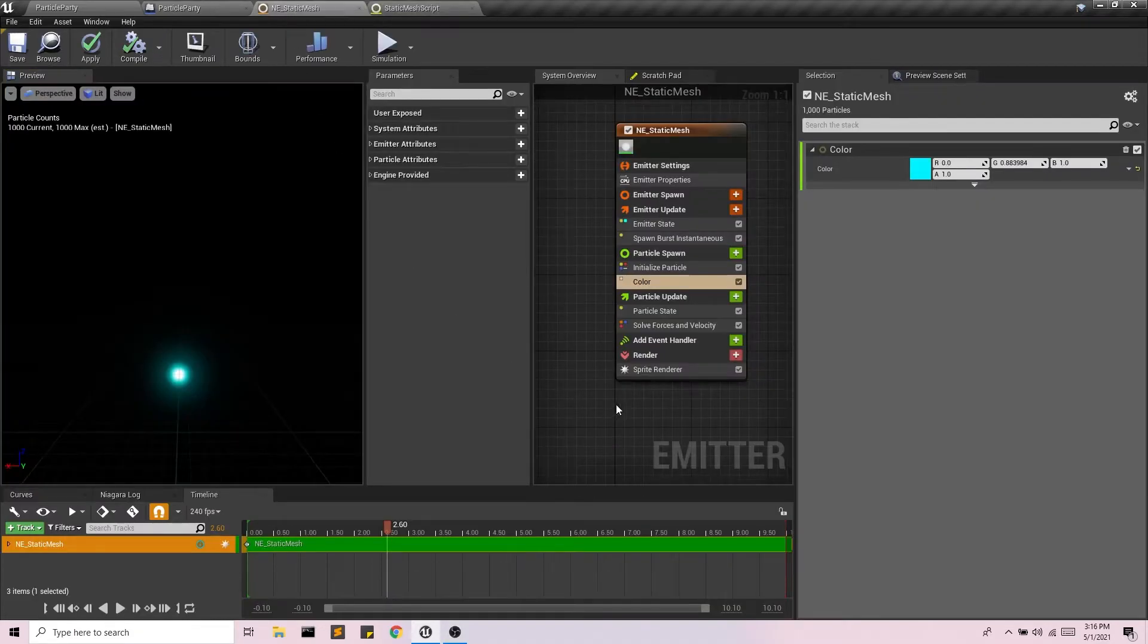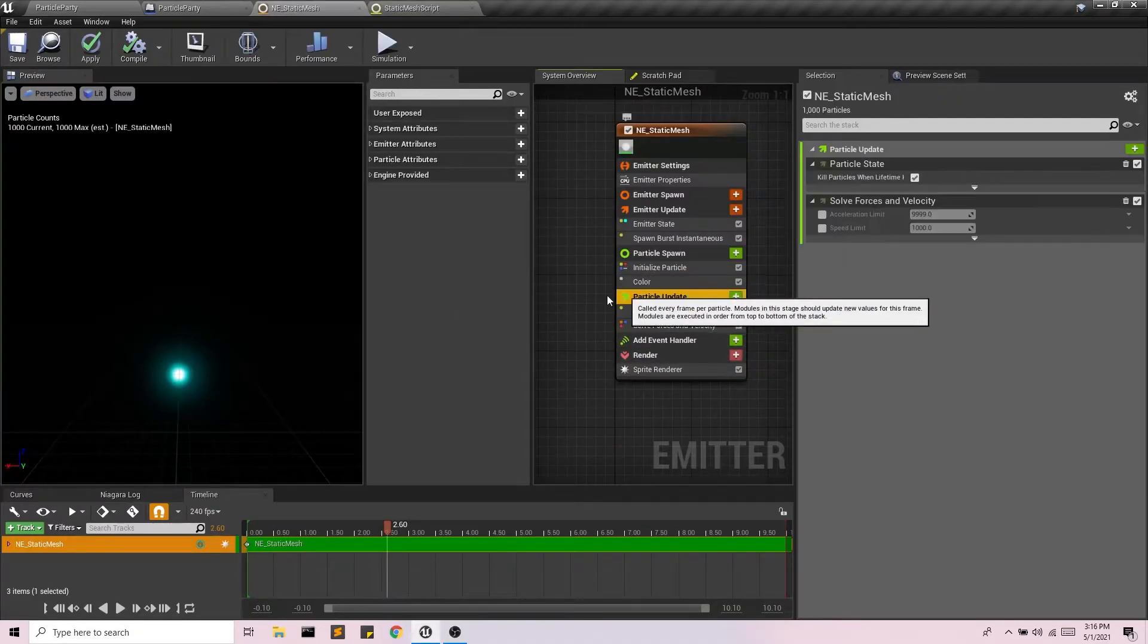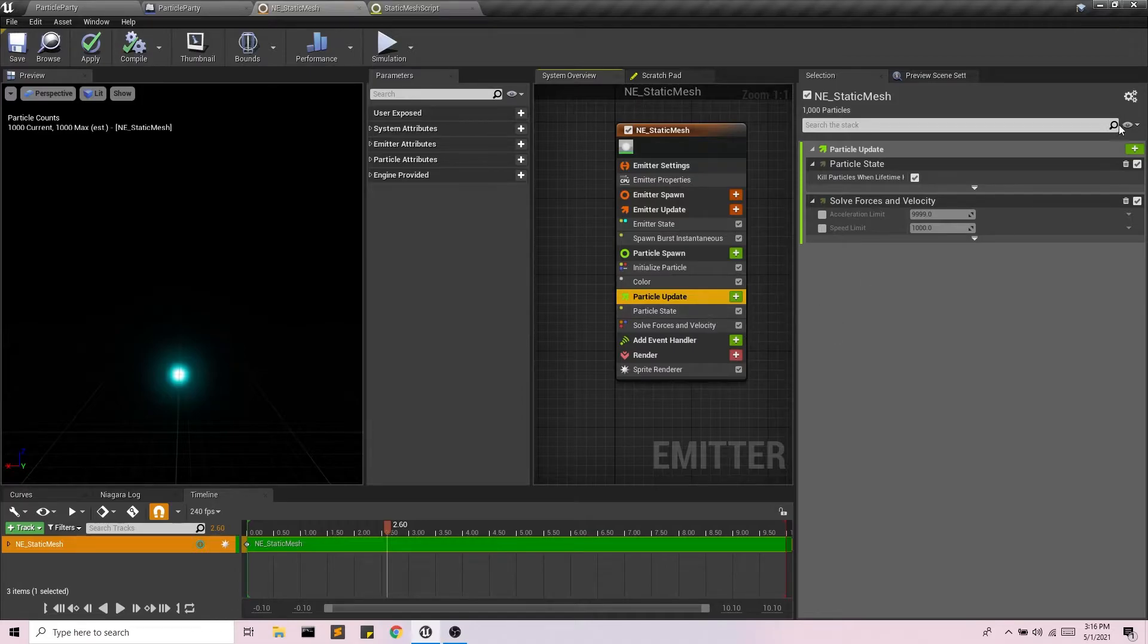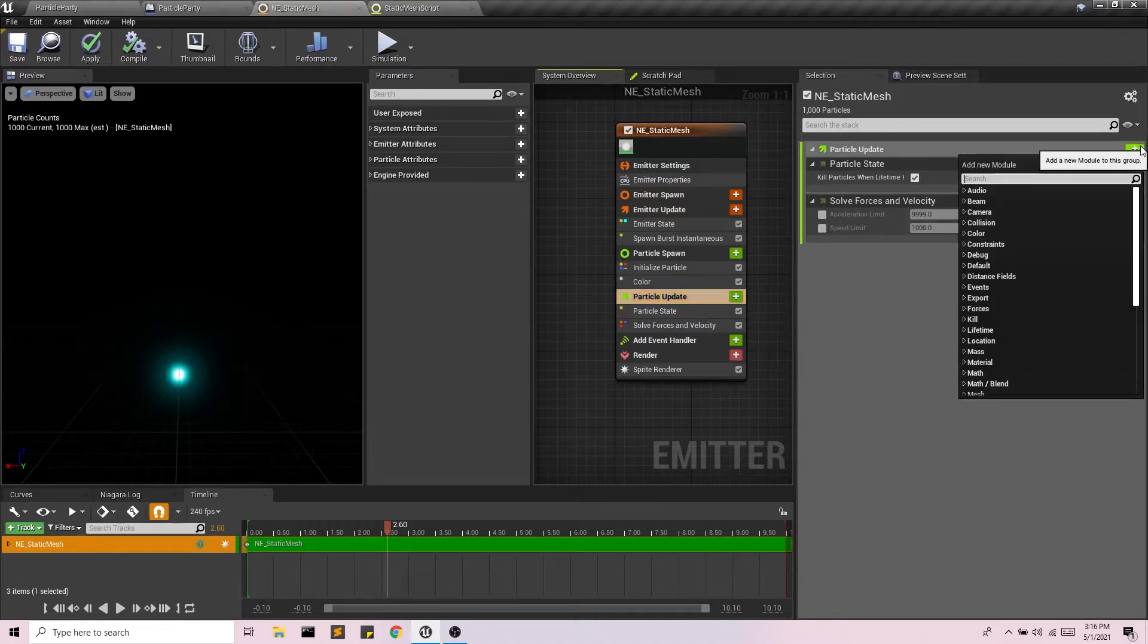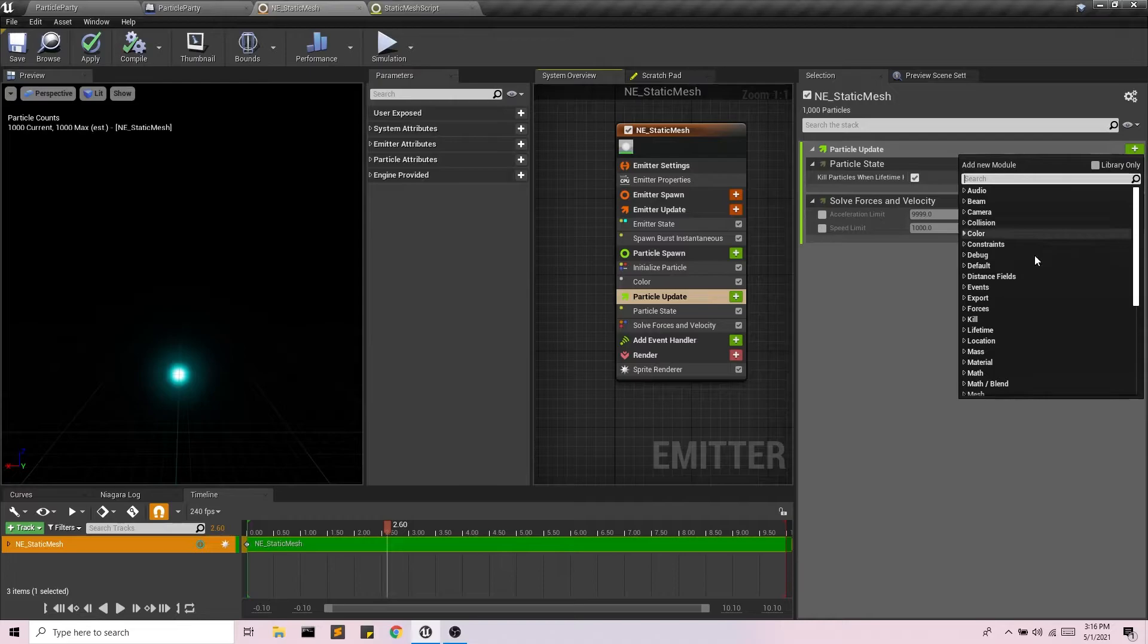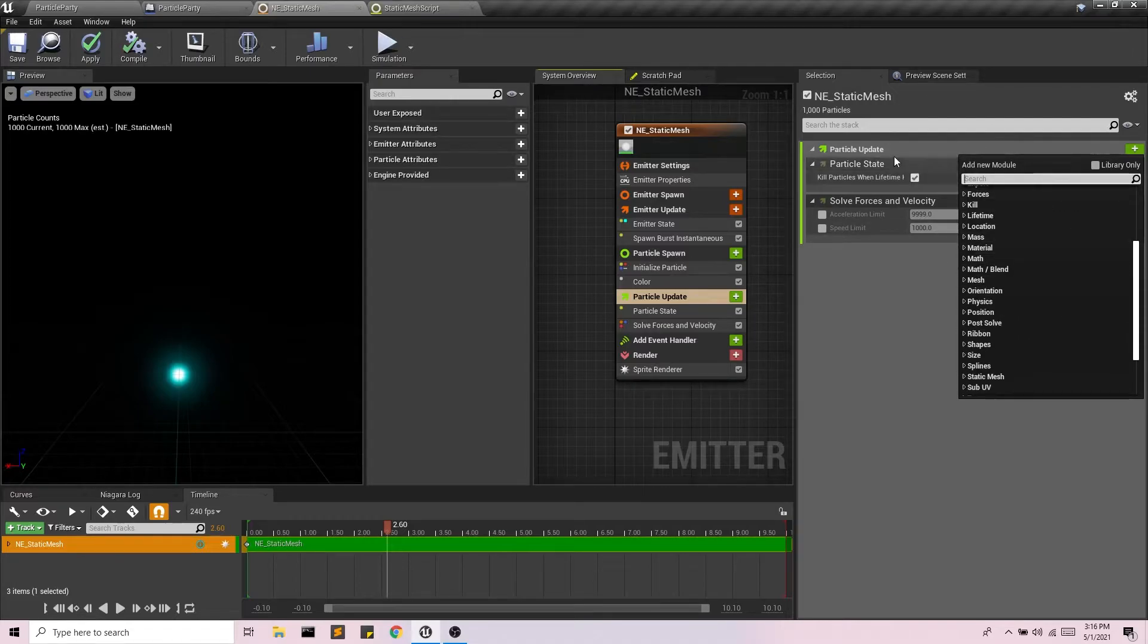And now in my emitter, if I go to particle update and add a new modular here. So we know that's why it's a script because it's going to go into the module.